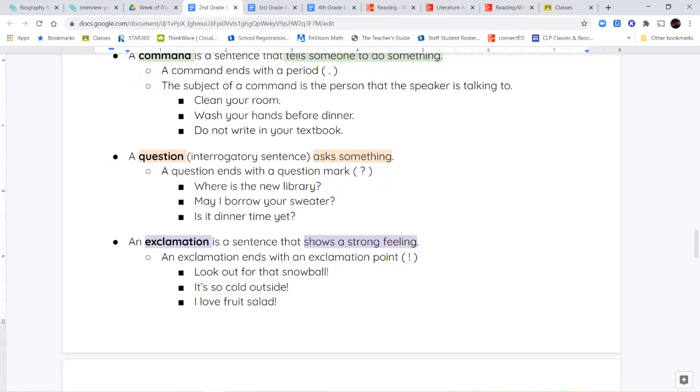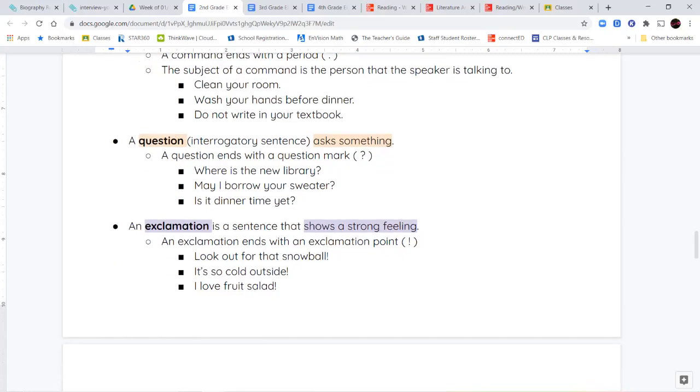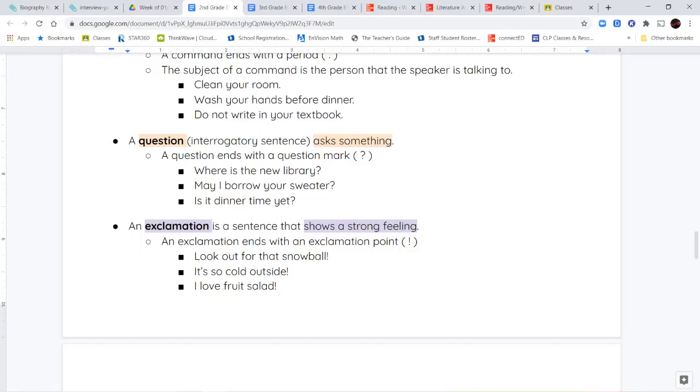The last kind we're going to talk about today is an exclamation, or it's also called an exclamatory sentence. An exclamation is a sentence that shows a strong feeling. Usually you're shouting or you're feeling a very strong feeling when you're saying these kinds of sentences. So think about if you're playing outside with your friends in the snow, and you see someone throw a snowball at your friend, and you say, look out for the snowball. You're shouting it. You're saying with strong feeling, or if you go outside, and you forgot your jacket, and you step outside, and it's freezing, and you say, it's so cold. That's got an exclamation point at the end of it as well.